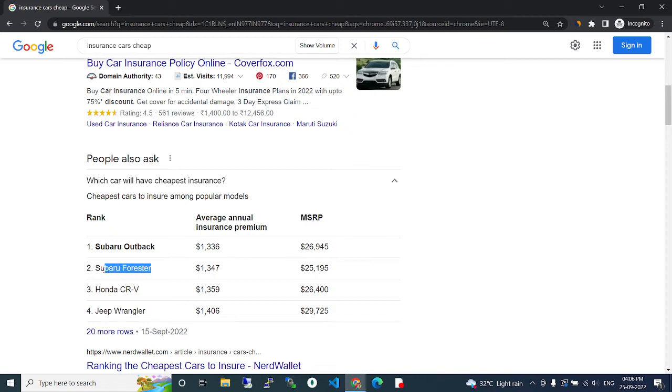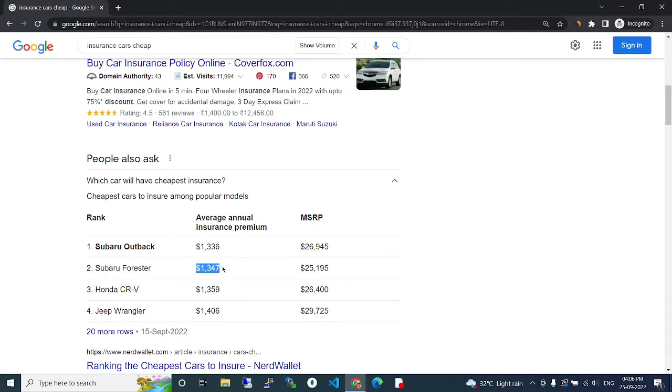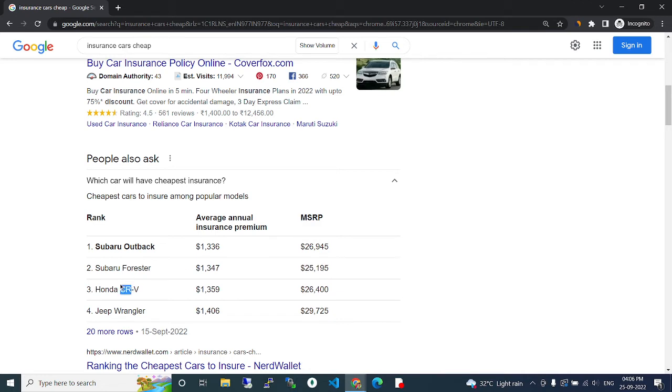Subaru Forester. This average annual insurance premium is $1,347. The MSRP is $25,195. Next one is...